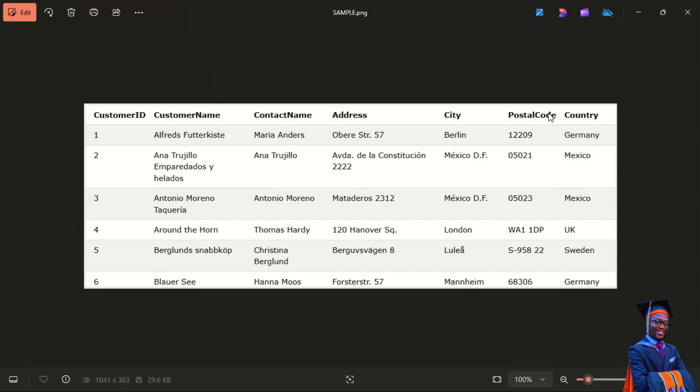A database most often contains one or more tables. Each table is identified by a name — like the Customer table on the screen — and contains records with data. In this tutorial we are going to be using the well-known Northwind sample database. I'm going to put a link to download it in the description.